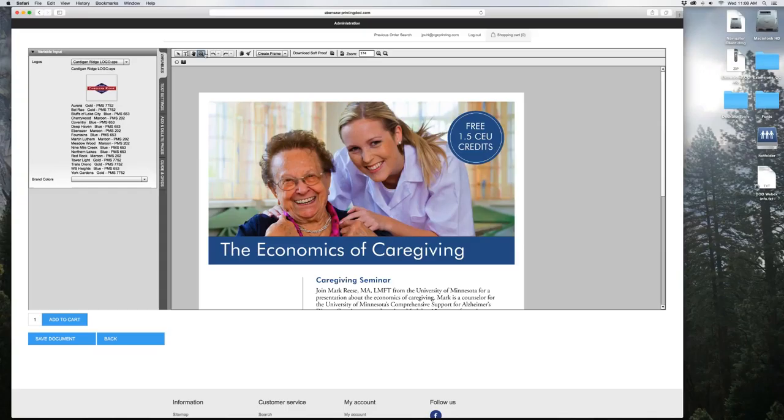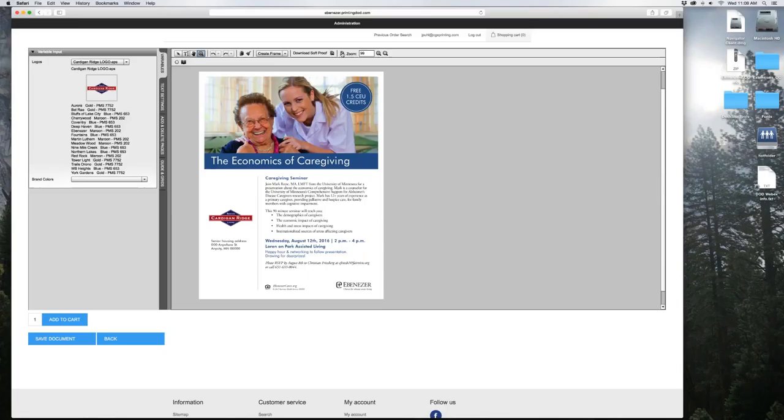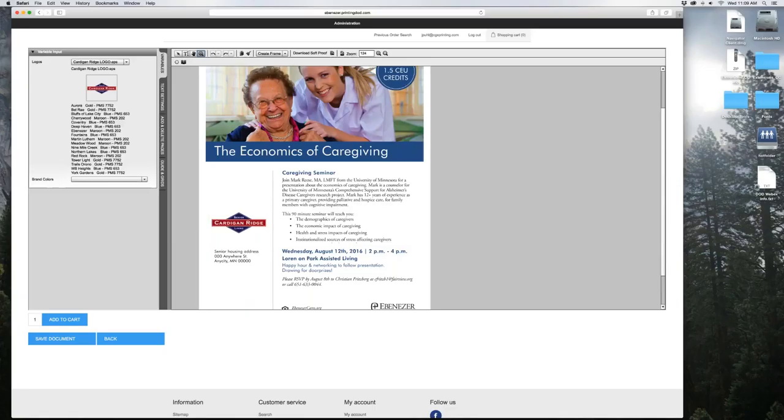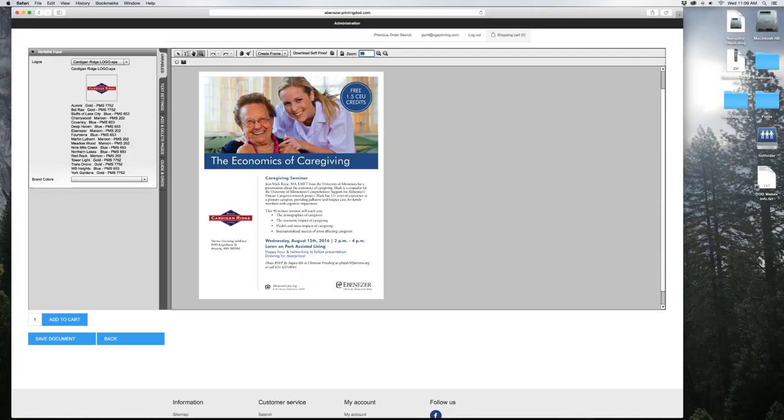Over here, you also have some other zoom tools. This one here is the fit to page tool, and if you hover over the tools, it gives you a description of what they do. This one brings up the whole view of the page. Here you have a plus and minus, or you can pick a specific size you want.